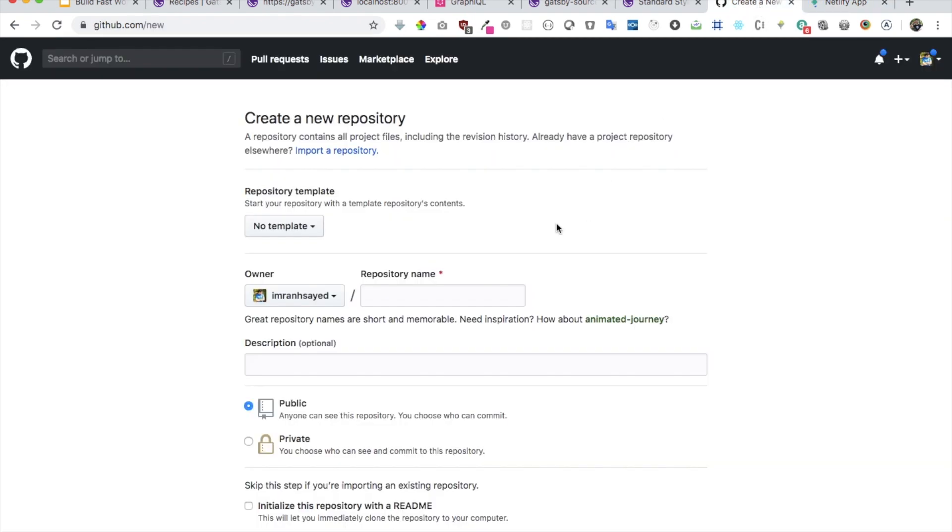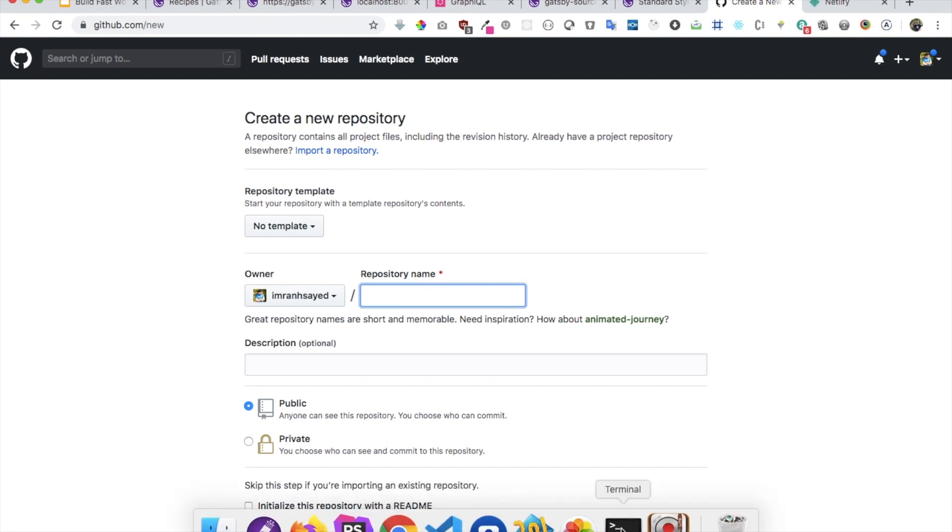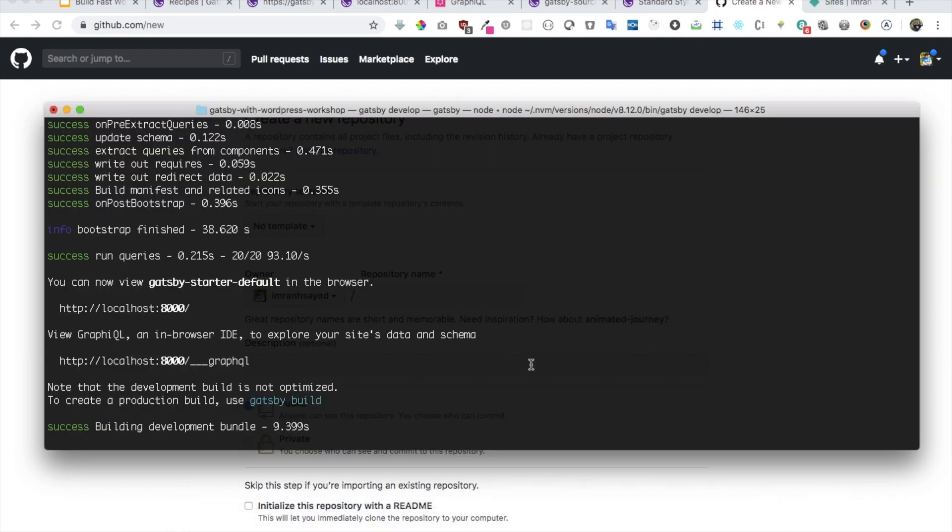You can go to app.netlify.com and just register yourself. I'm already registered, so you can register yourself as well. Then you need to add your repository to GitHub.